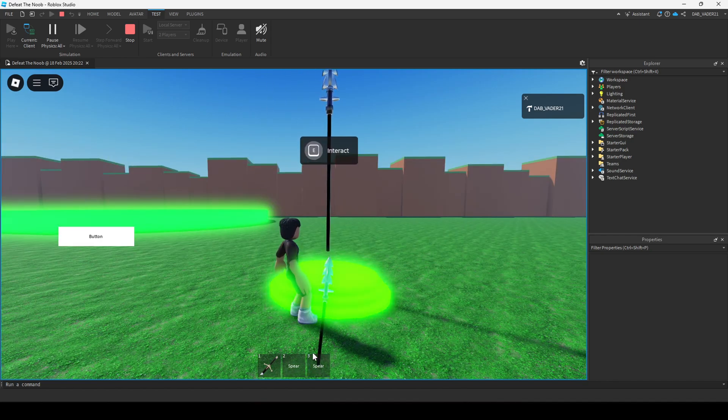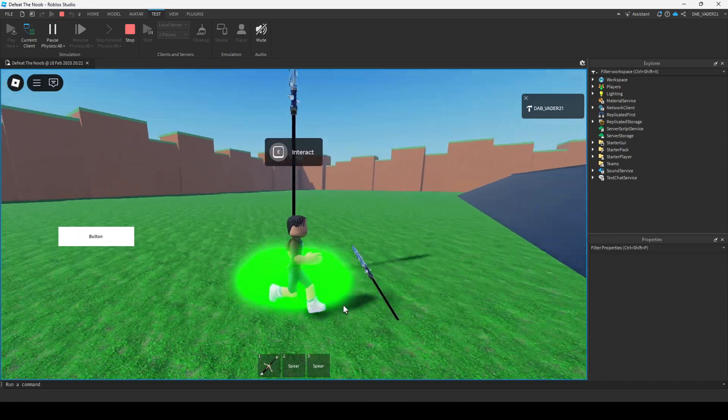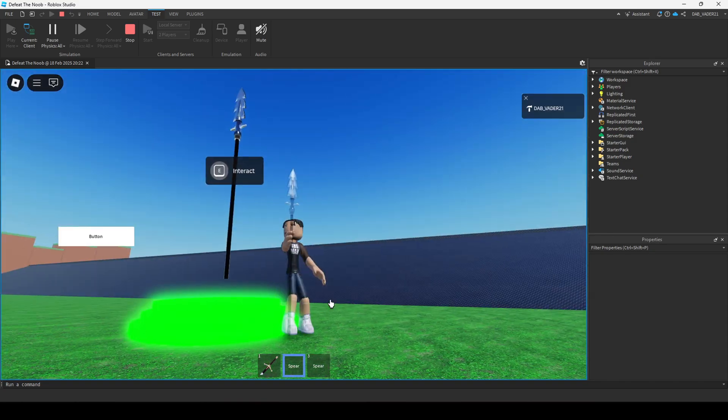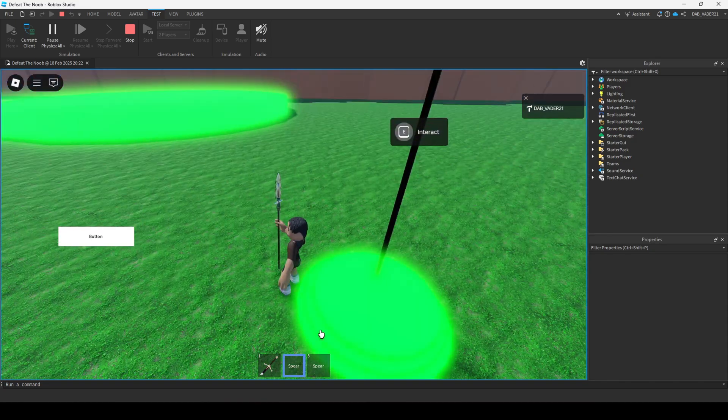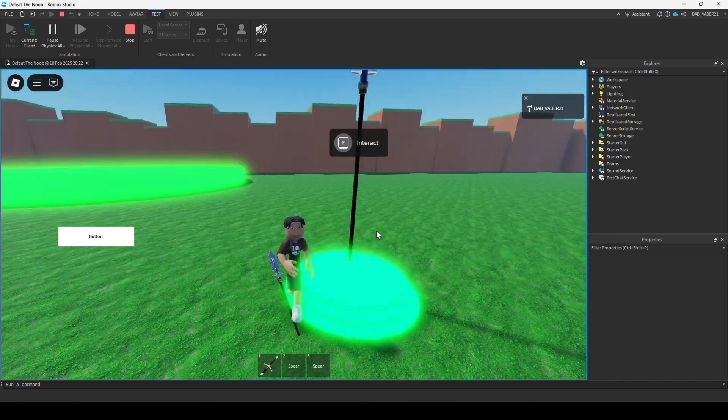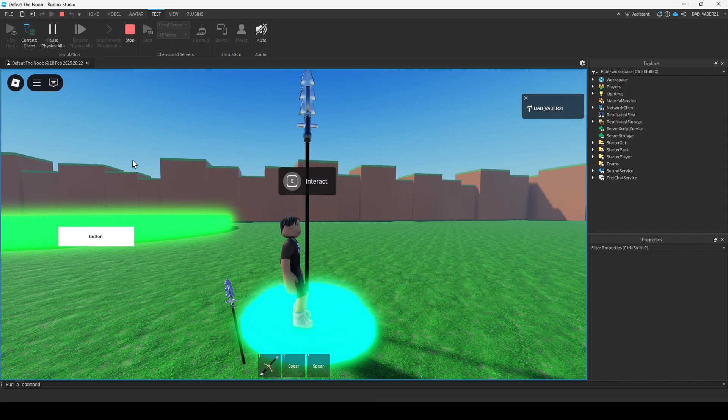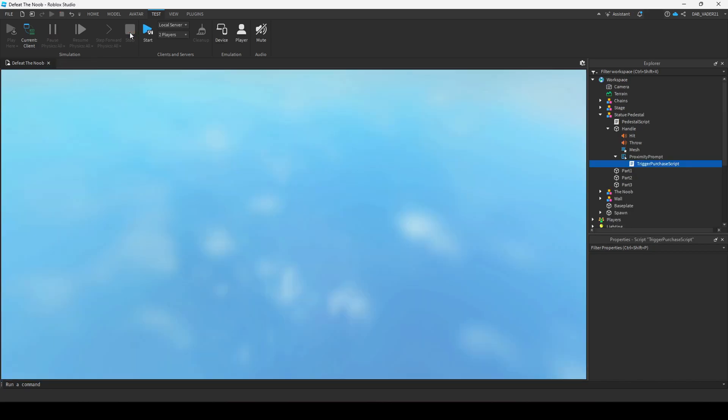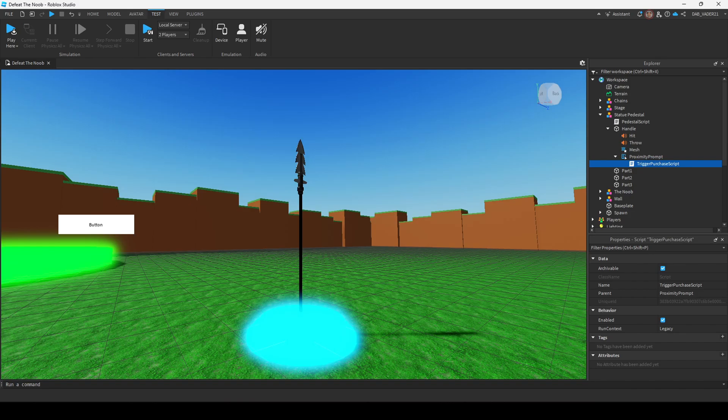And you can see I got two spears. That's not supposed to happen, but yeah. Okay, so let's go over how to add this in your game.